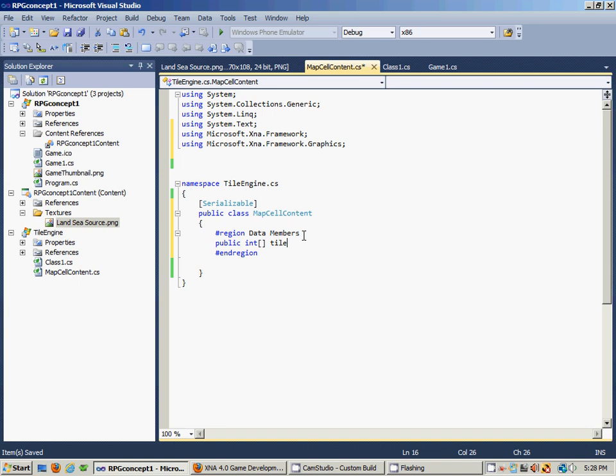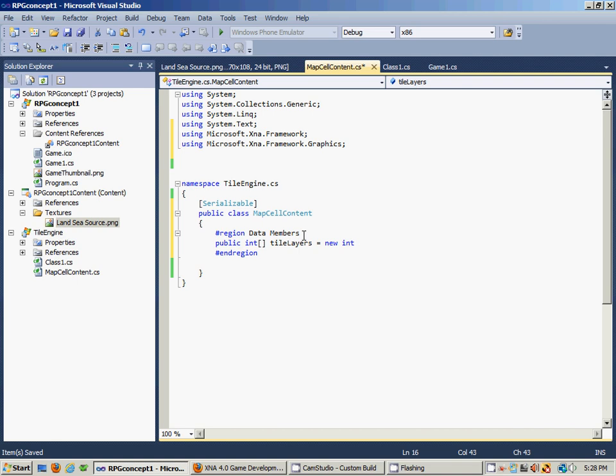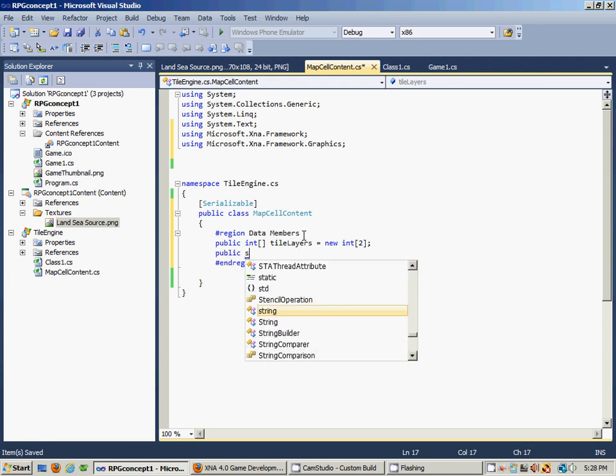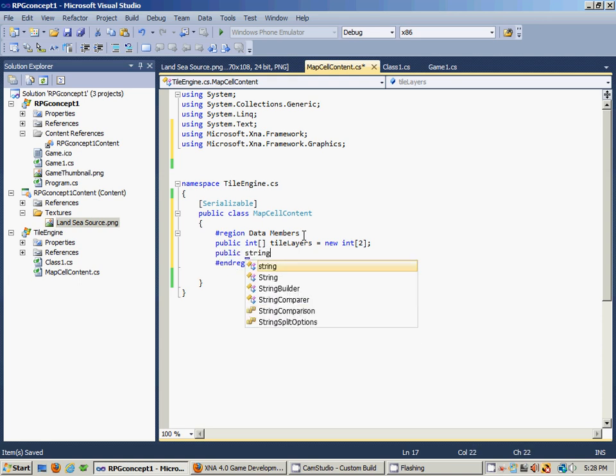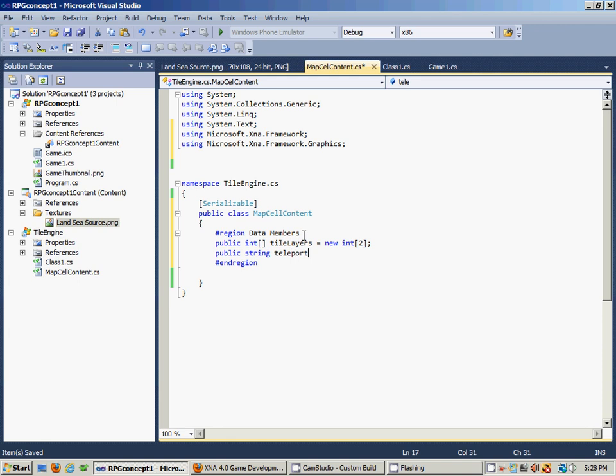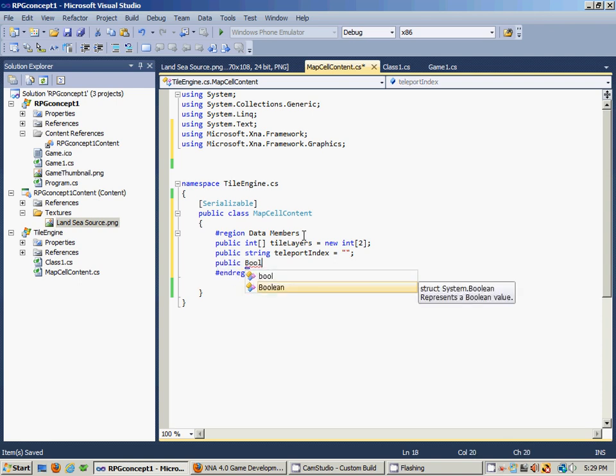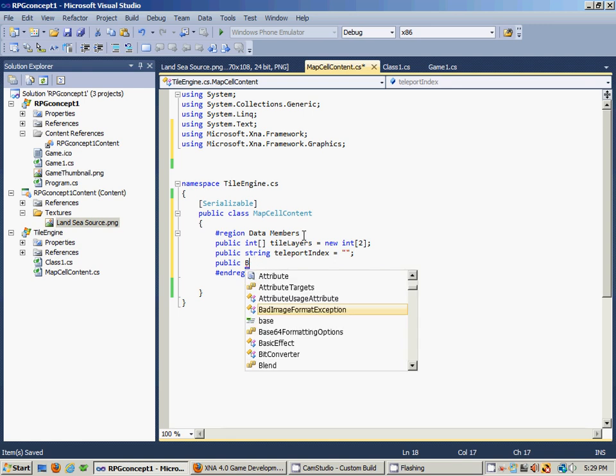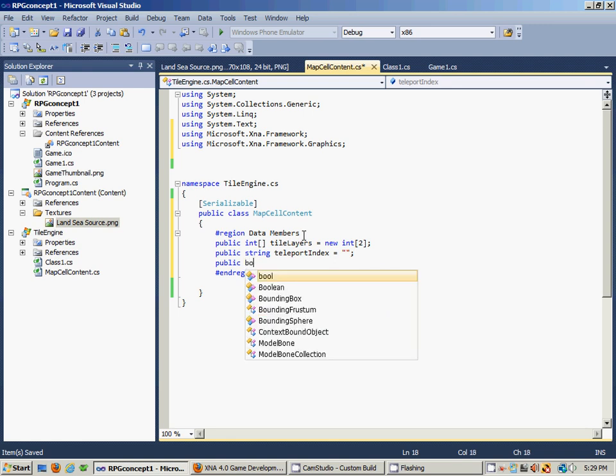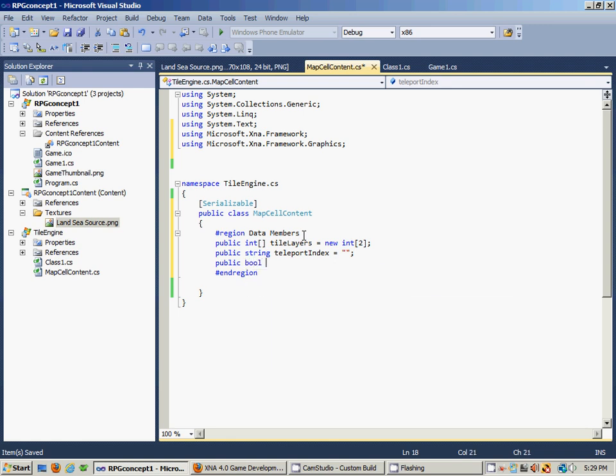And we need a public string named TeleportIndex - we're going to initialize that to nothing at this point. We also need a public boolean value that we're going to call IsPassable and set it to true.